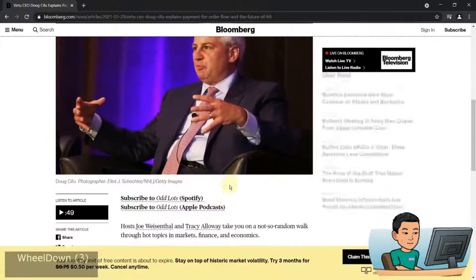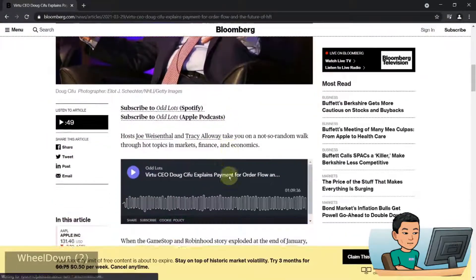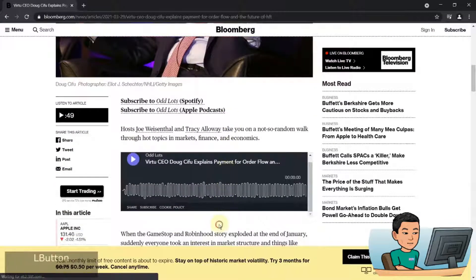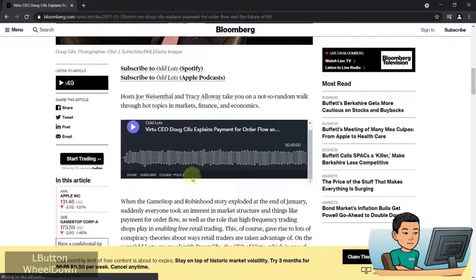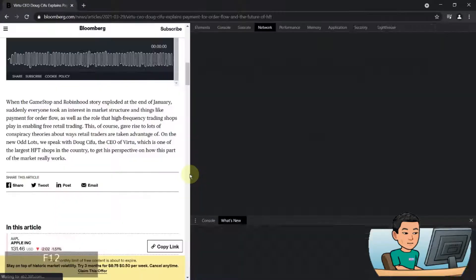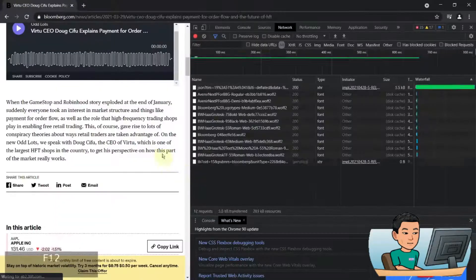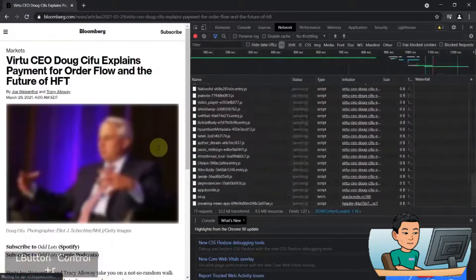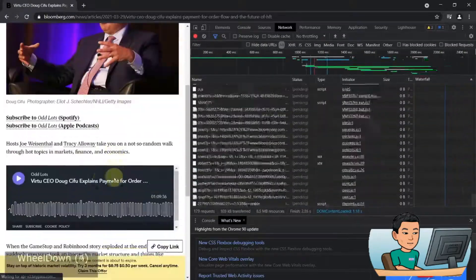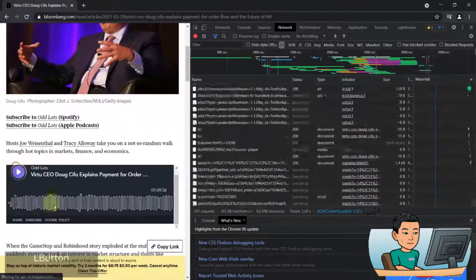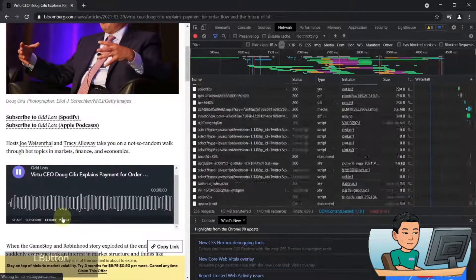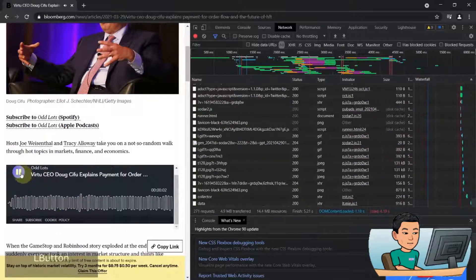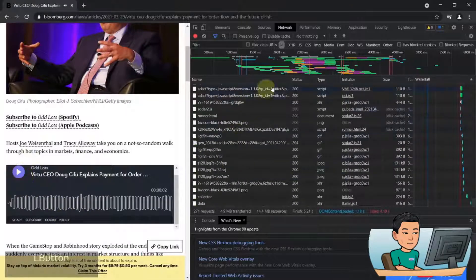So taking this website as an example, this website has a podcast embedded in this page. I'm going to bring up my developer tools and then hit refresh and then play the podcast.